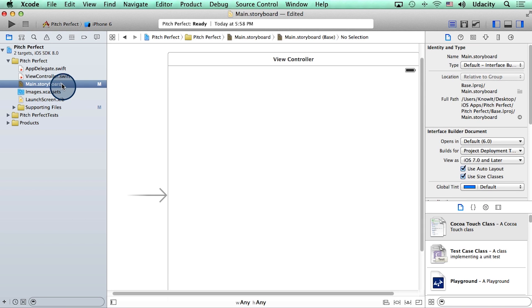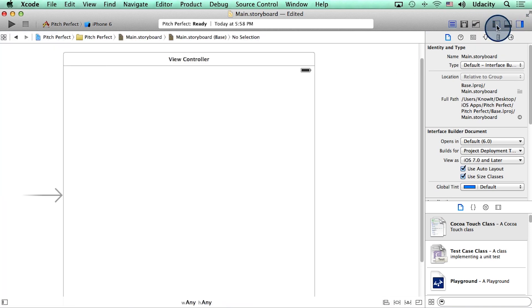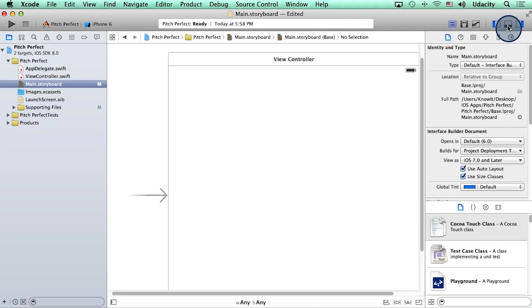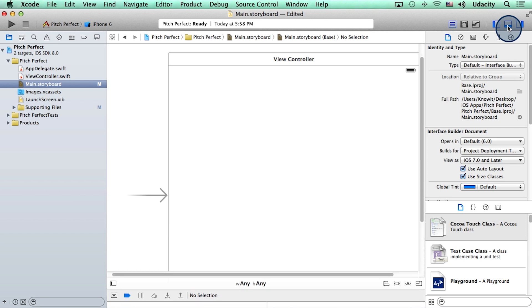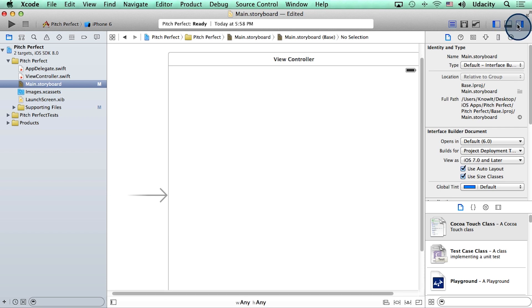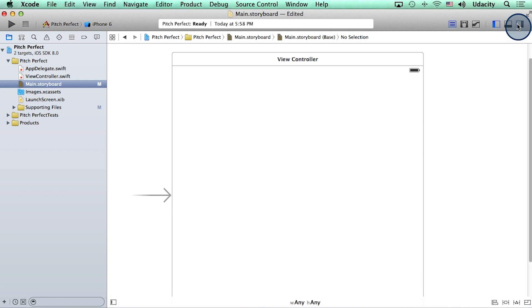Now, you will notice that Xcode likes a lot of real estate. And these three buttons here at the top right are very helpful with managing that real estate. For instance, this button helps us show and hide the navigator. This button right next to it helps us show and hide the debug area. And this is the place where you actually see error messages.